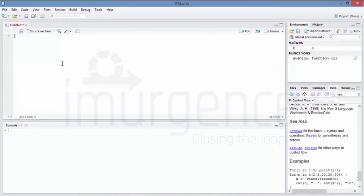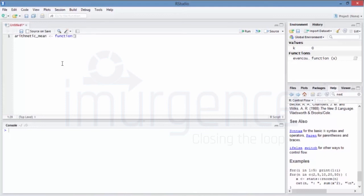Now let's calculate the arithmetic mean of positive numbers with error handling. We create 'arithm_mean' using a function call where we pass x and set na.remove = FALSE. We start adding the if-else logic, first checking with is.numeric to validate the input.